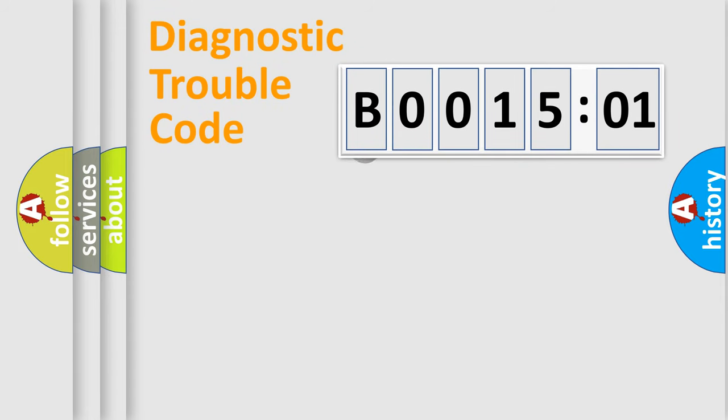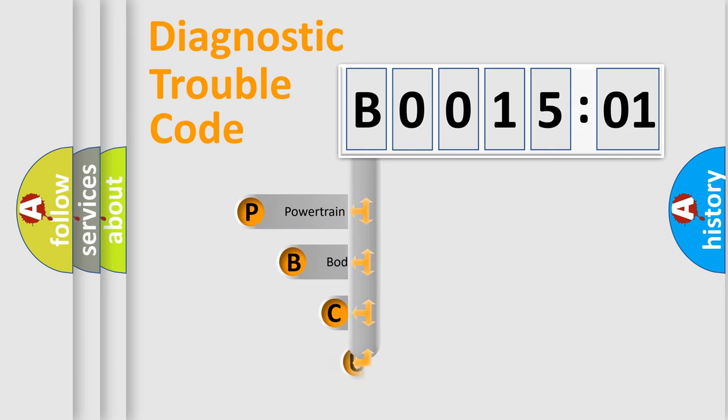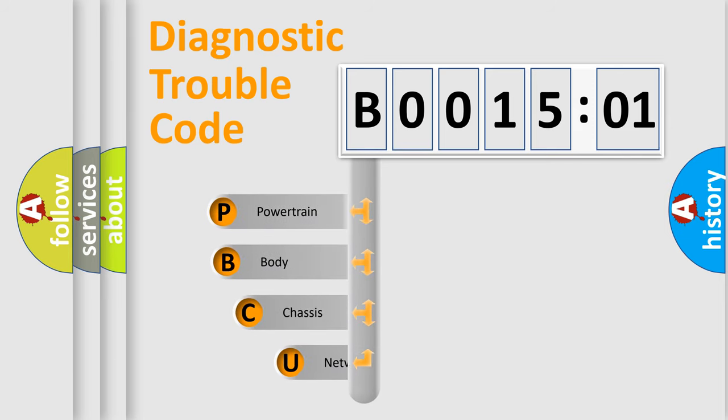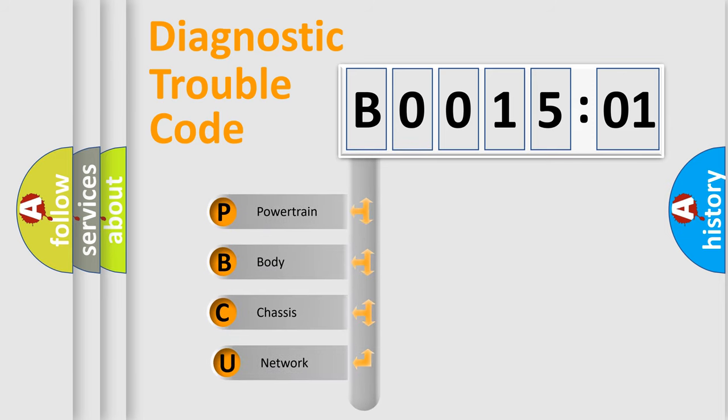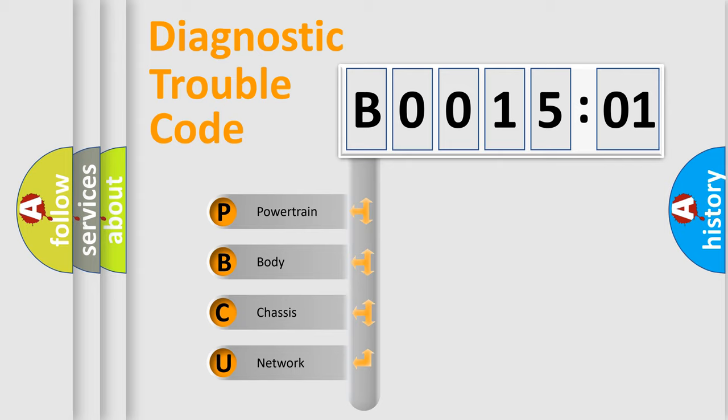First, let's look at the history of diagnostic fault code composition according to the OBD2 protocol, which is unified for all automakers since 2000. We divide the electric system of automobile into four basic units.